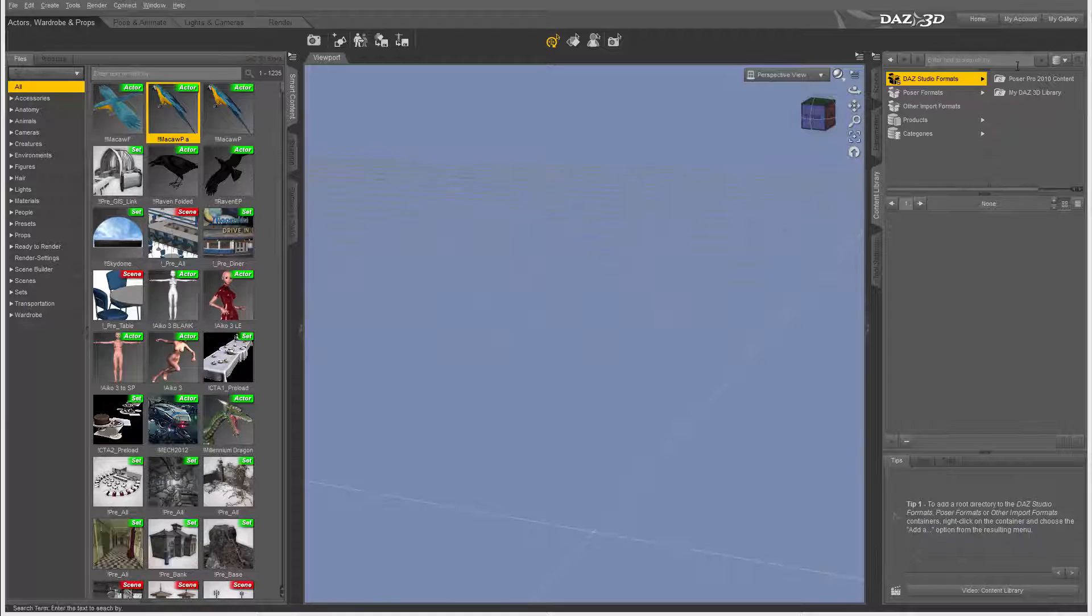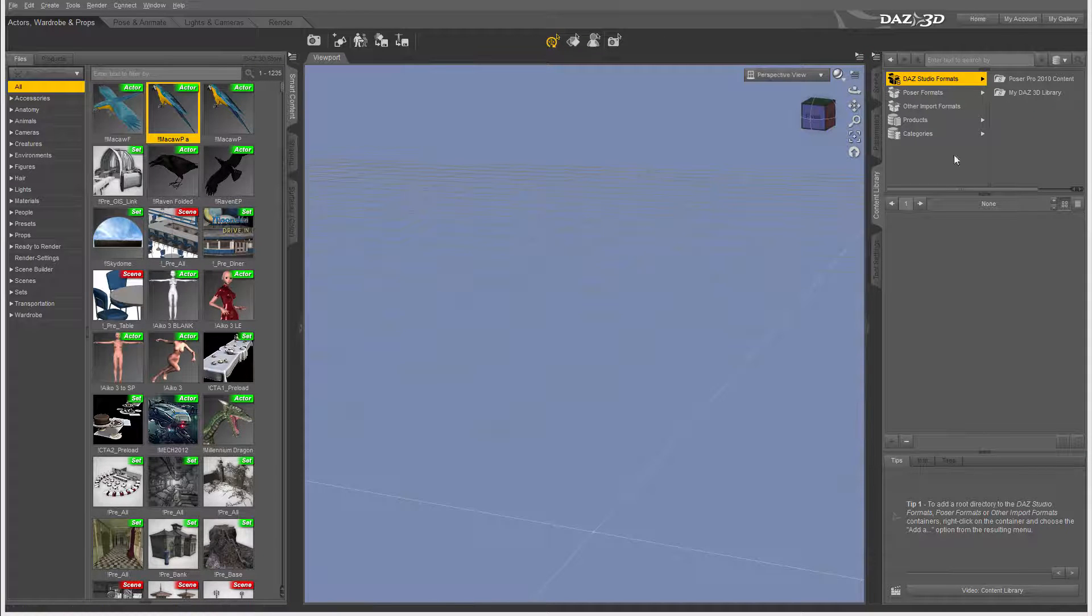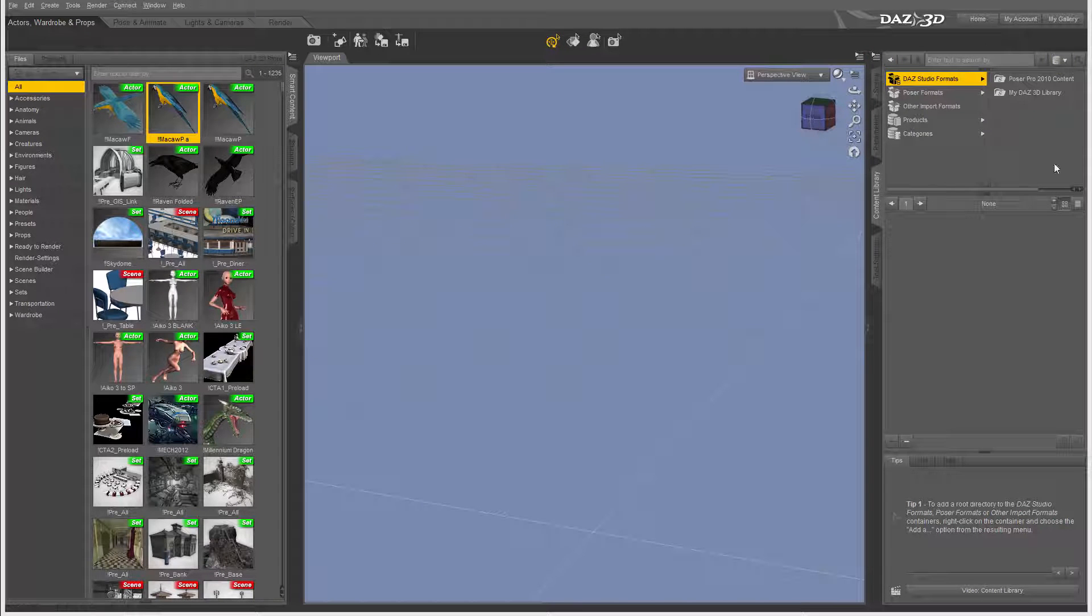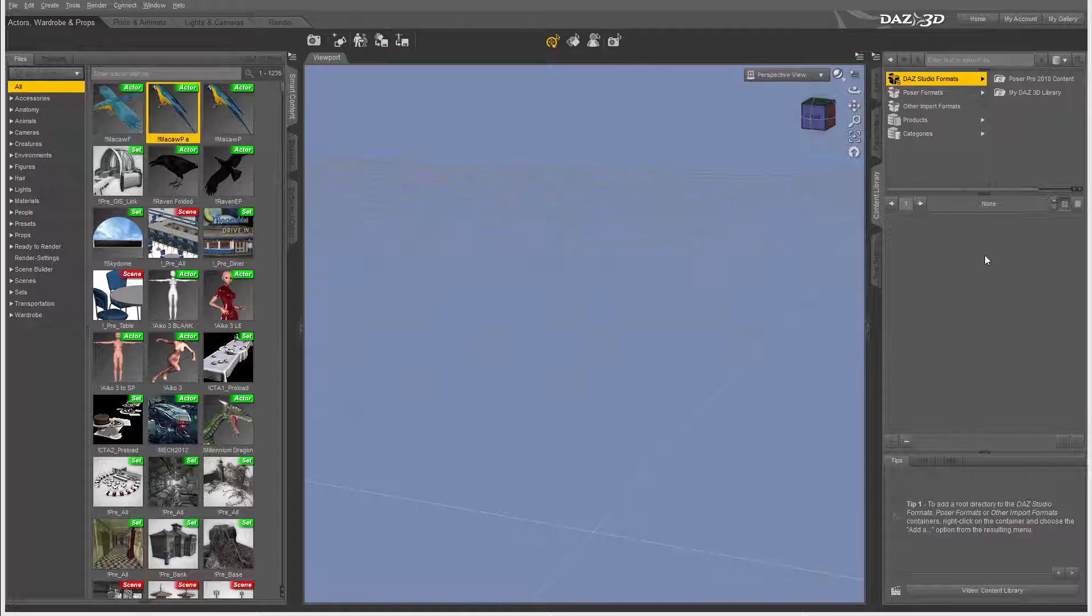Okay, let's explore the right side panel and see what kind of options we have and how this panel can optimize our workflow and help us to build better scenes.